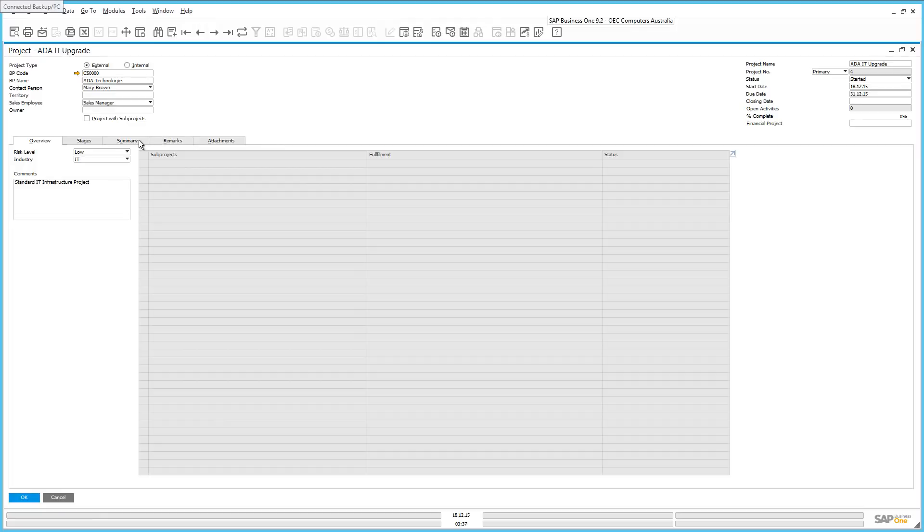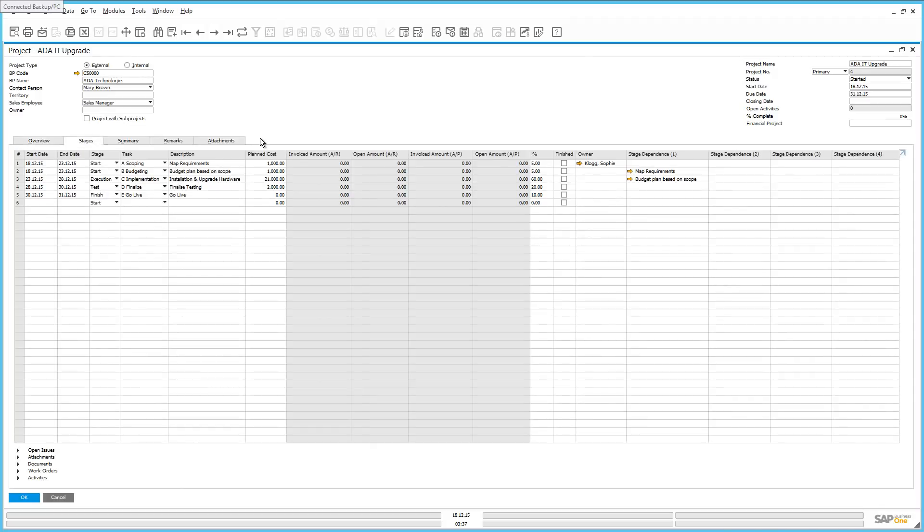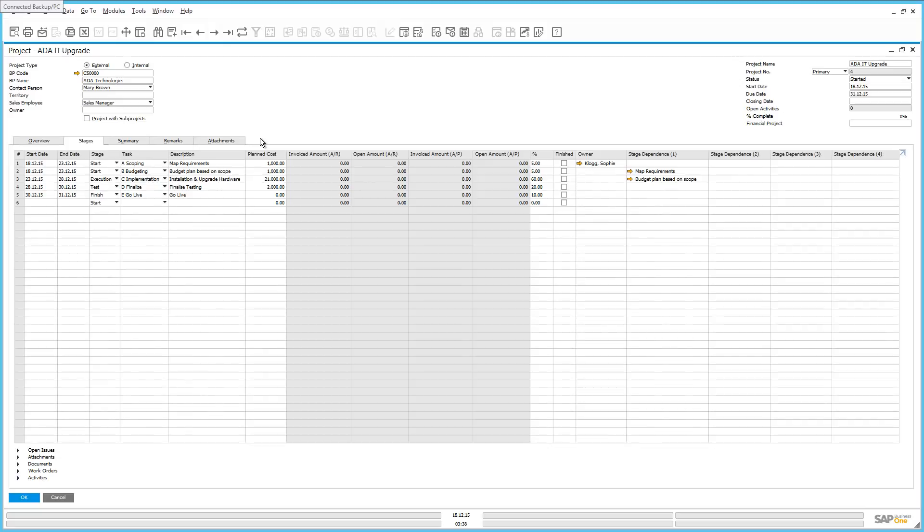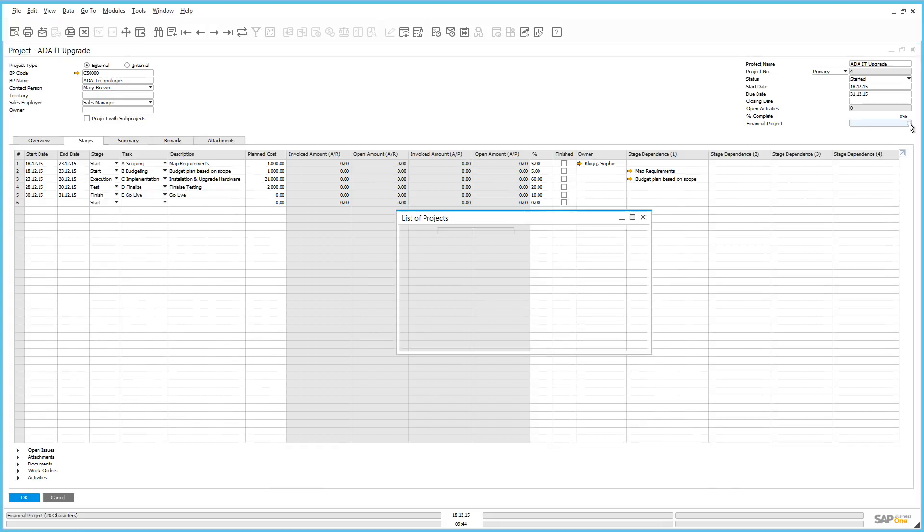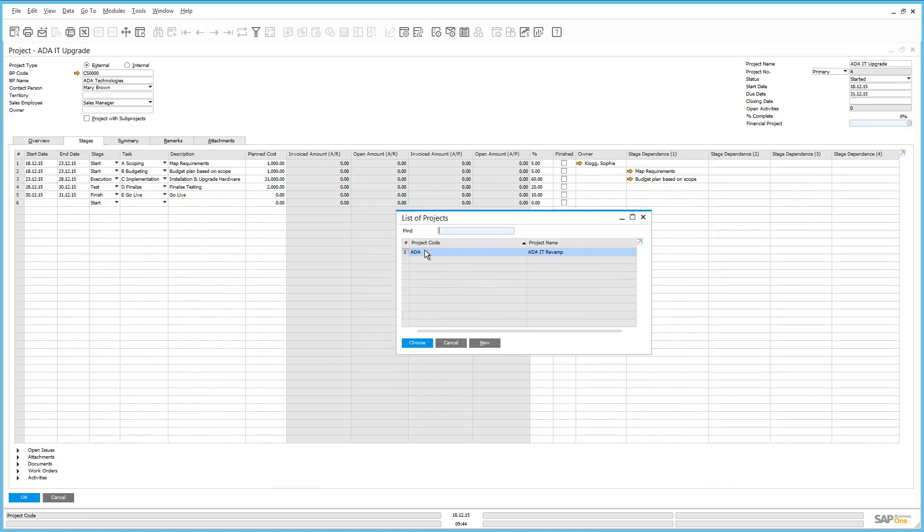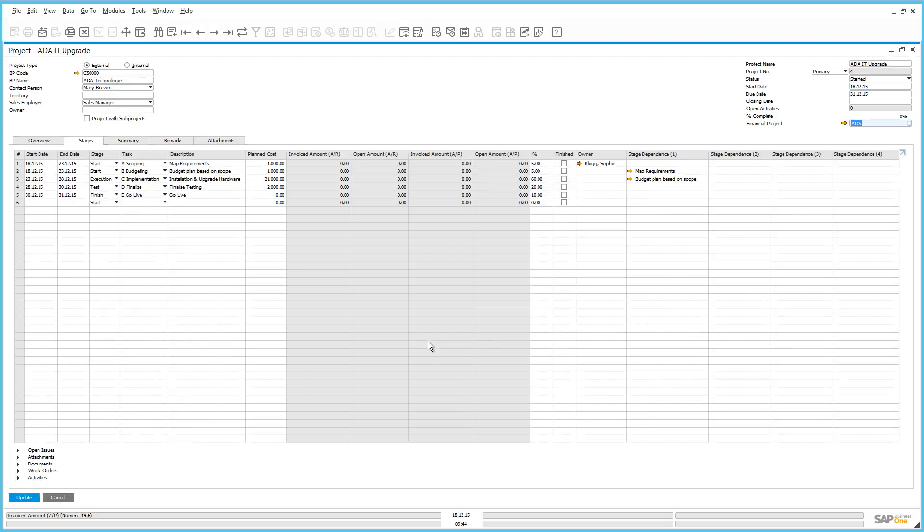Let's move on to the Stages tab. Under the Stages tab, as you can see here, we have already started the project by defining a number of stages and tasks and their start and end dates. Currently, we are just finishing off the scoping and blueprinting phase. When working with a project, we can also assign a financial project to it. In this example, we have created a financial project called ADA and this will be used on all documents generating journal entries and will give us additional reporting capabilities.